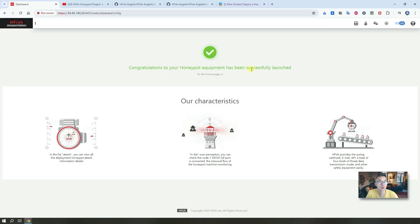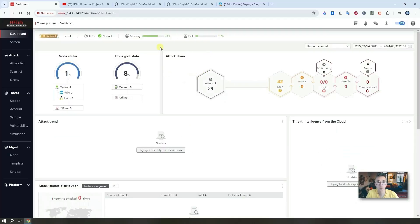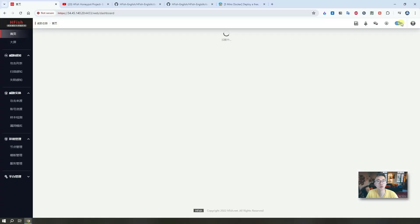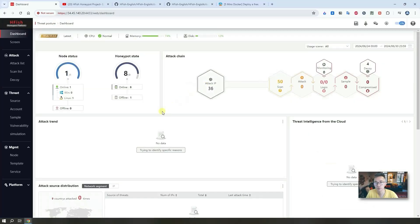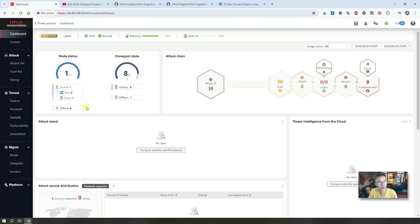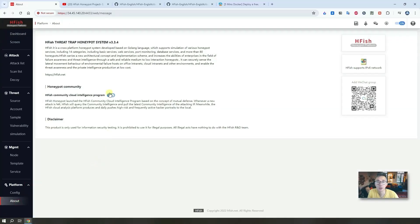Congratulations to you, honeypot is ready. Now choose this to the home page. Now we are in the dashboard. As you can see, the interface has a switch for English and Chinese, that's the improvement from before. We have English version now. In this dashboard you probably see just one node. There are two components for HFISH: one is console, one is node. You can have multiple nodes but you can have just one console. Right now console and the node both are on the same virtual machine, same Docker. If you go to the about, you will see the version number right now is version 3.3.4. We joined in HFISH Community Cloud intelligence program.